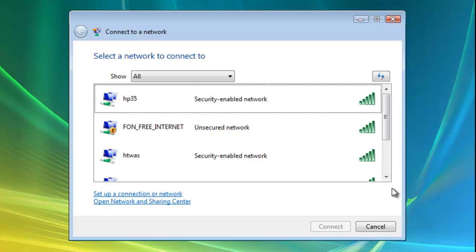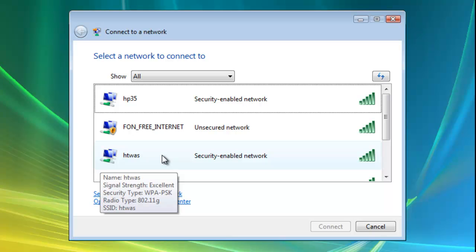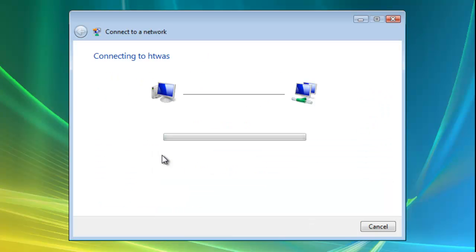So my wireless network is HTWAS which as you can see is just there. So all we do is double left click on our network name and then it'll ask us for the password.